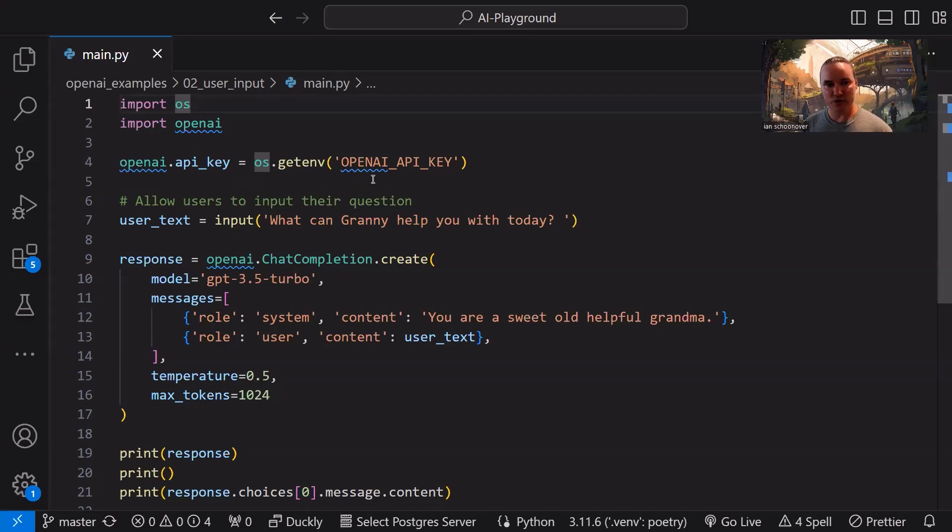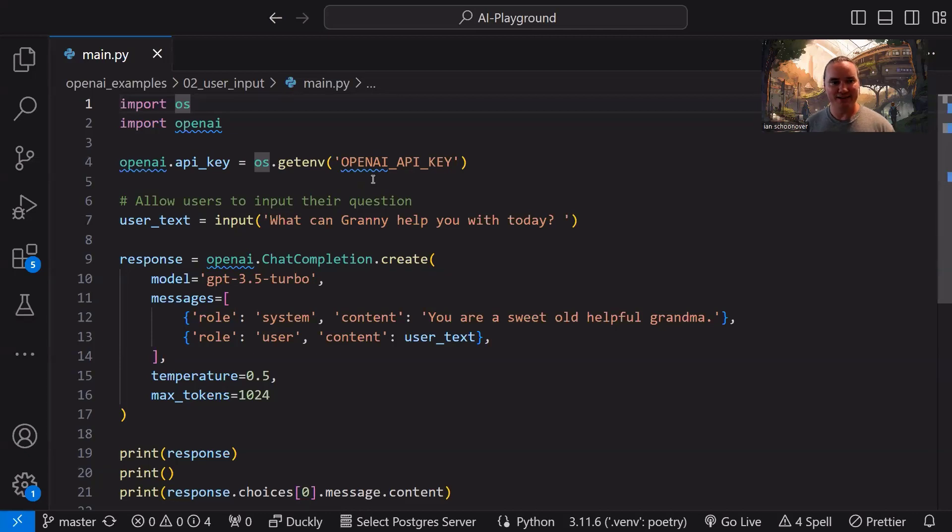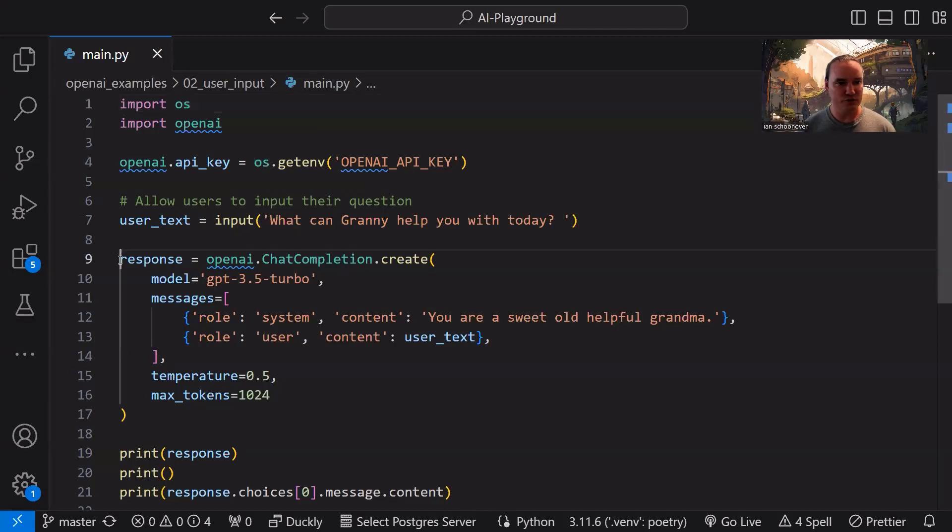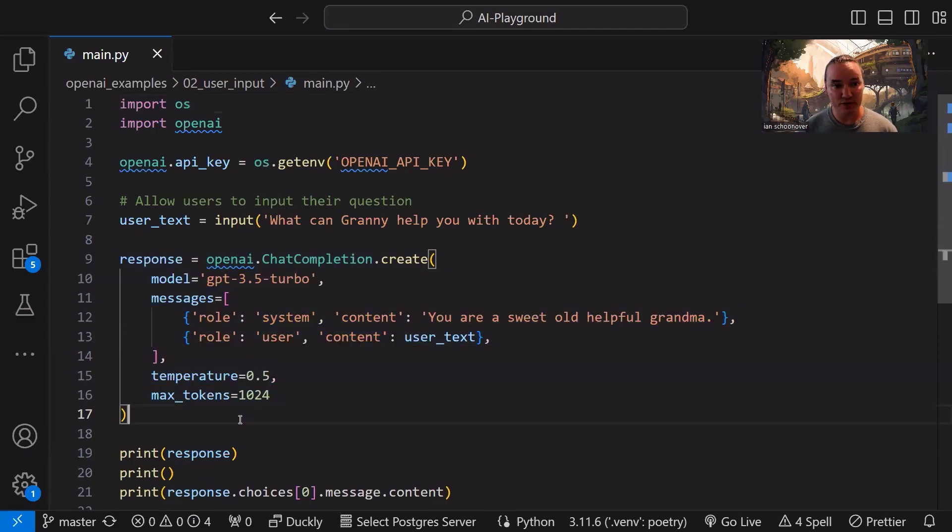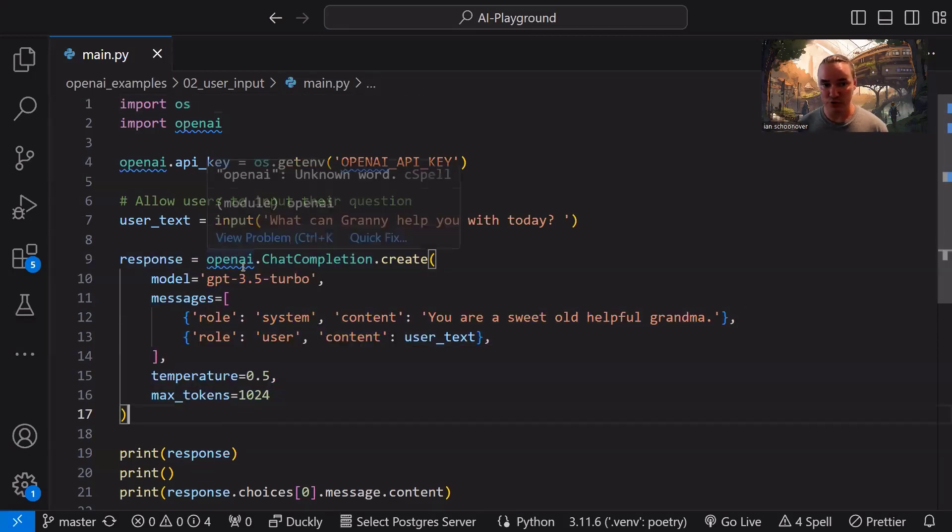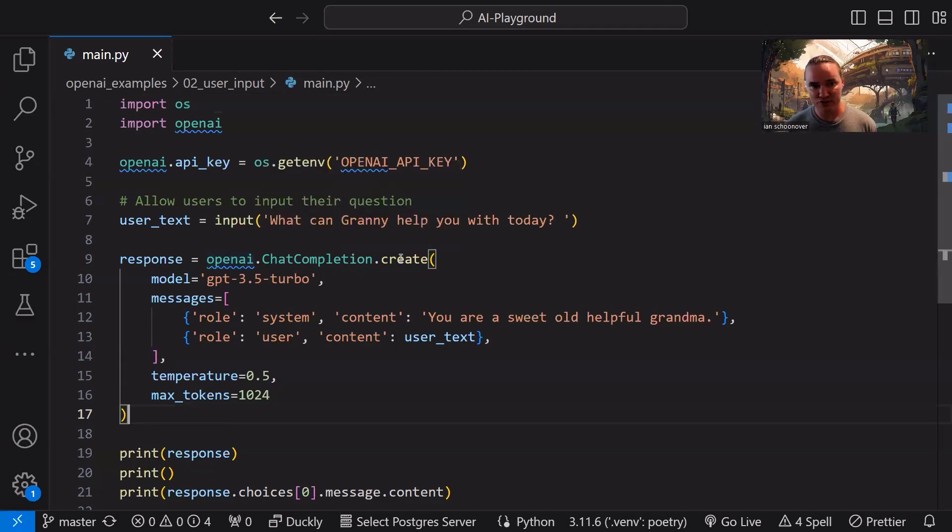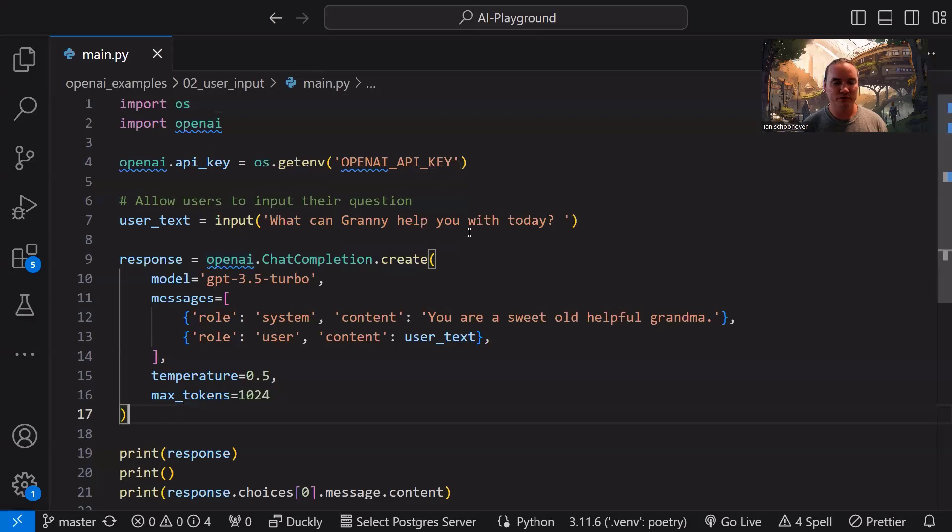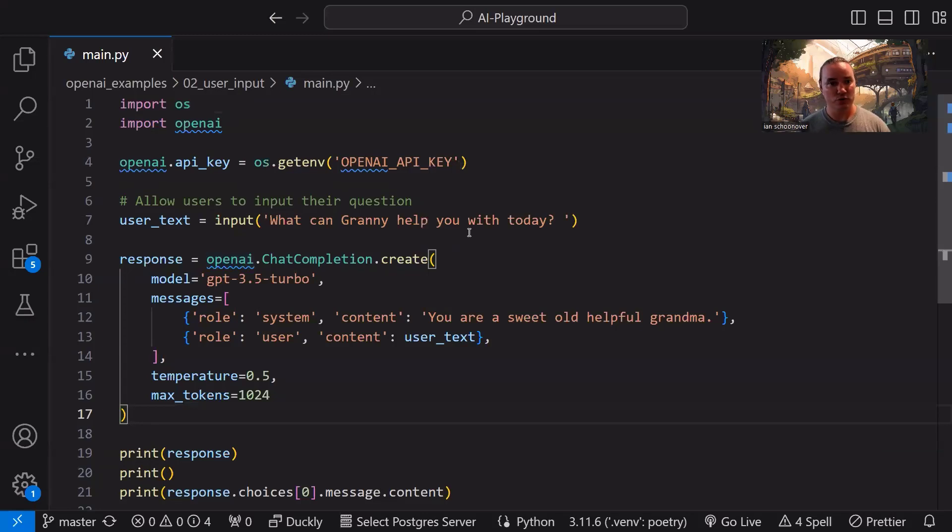Now we can use that user text that we gathered from our user, and we can pass it in to our chat completion API request. Down here on line nine, you can see everything here looks pretty similar to what we did in the previous video. We're using OpenAI's chat completion API. We're creating a new chat completion object. Behind the scenes, it knows which endpoints to send the request to and the headers and everything. We don't have to worry about any of that. All we have to do is make sure that we pass in values for the parameters that we want to use.